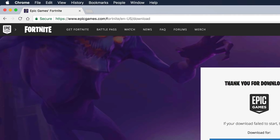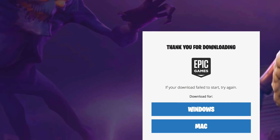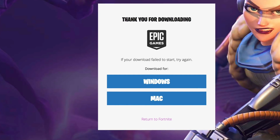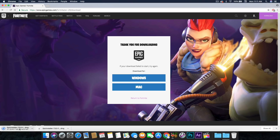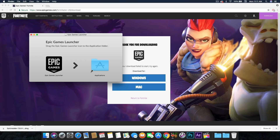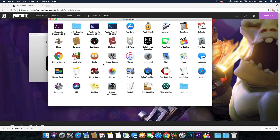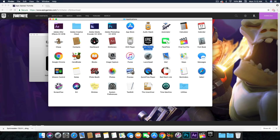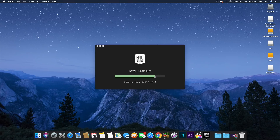We're going to go into Google Chrome, go to epicgames.com, and here you can actually find a download for Windows, but we're obviously on Mac, so we're going to go ahead and download the Mac version. It has finished downloading — go ahead and open it in your Downloads folder. Drag the Epic Games Launcher to your Applications folder, open the Applications folder, and click Epic Games Launcher.